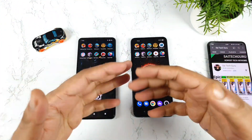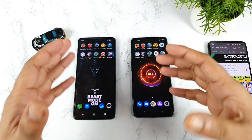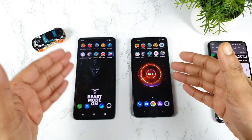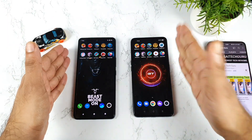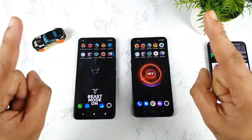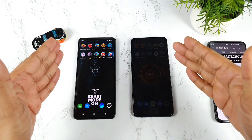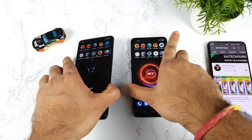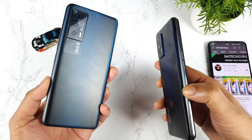Hi friends, welcome back to Charles Saito Kureen. Today's video is to talk about the speed test and the RAM management test comparison between the iQoo 7 vs Realme GT smartphone. And this is my first time doing side by side comparison between both phones. Let me know in the comment section below what other videos you want me to compare between both phones.